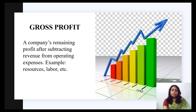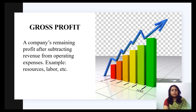Profit may be either gross profit or net profit. Gross profit, sometimes referred to as gross margin, is the total sales of a company minus the total cost of goods sold. Gross profit margin is an important indicator of a company's profitability — it shows how well sales are able to cover the direct costs related to the production of goods.